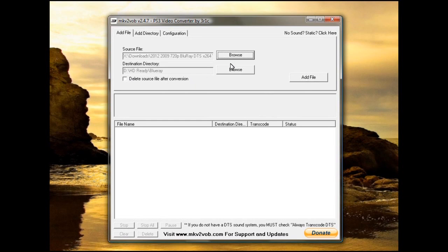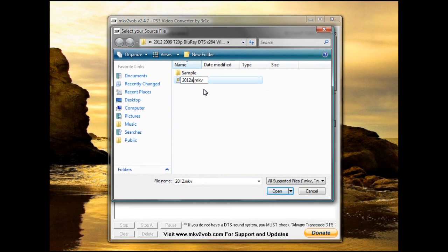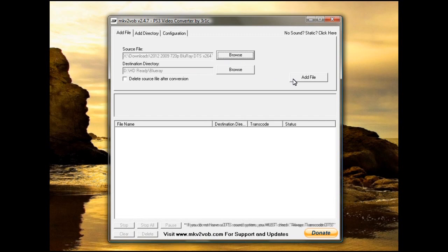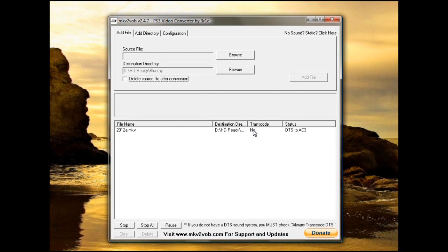And as soon as you do, I've already done it, so I'm going to change the name real quick. Click add file, and it will start to convert it. As you can see, transcode is set to automatic. And it says no because the video is playable already on the PlayStation 3.